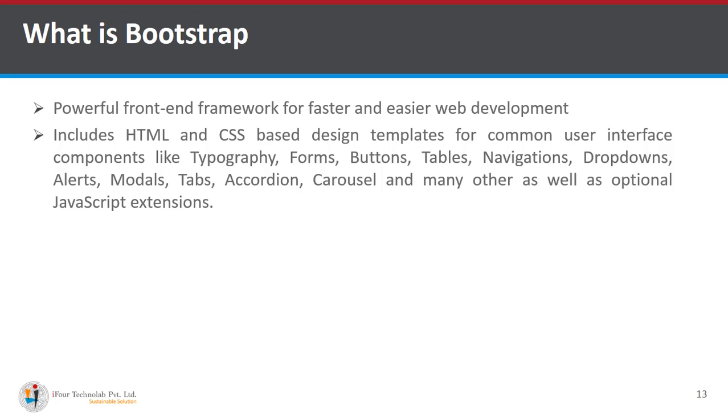buttons, tables, navigation, drop downs, alerts, models, tabs, accordion, and many other as well as optional javascript extension.